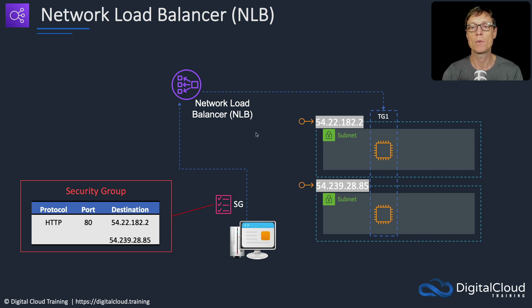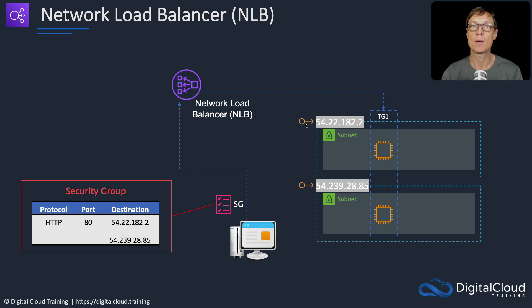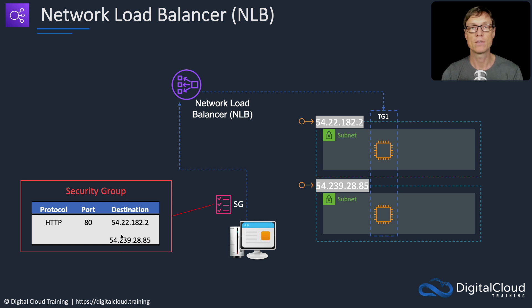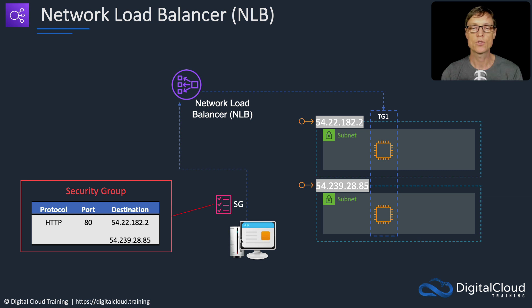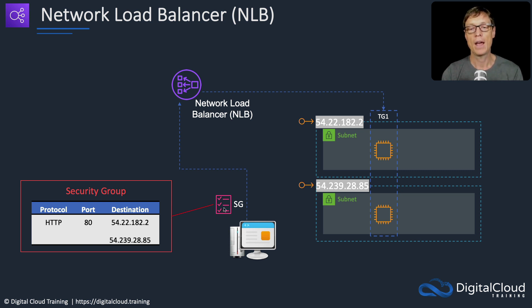Normally those would be dynamically assigned public addresses because this is a public-facing load balancer, but they wouldn't be IP addresses you could rely on because they might change. In this case we'll have static addresses. We're going to launch an EC2 instance in another account.